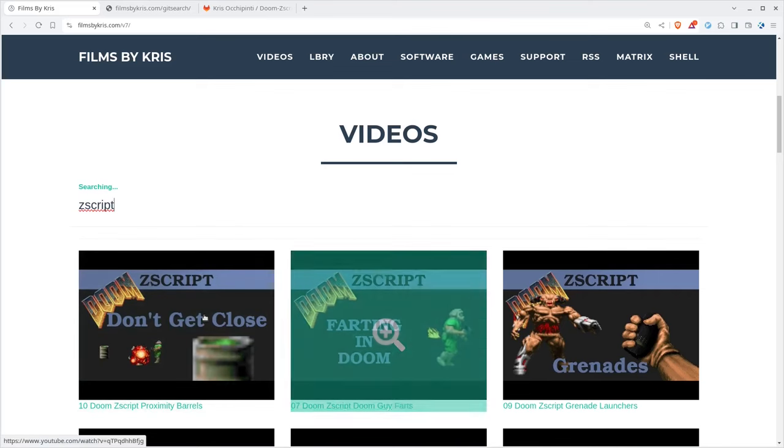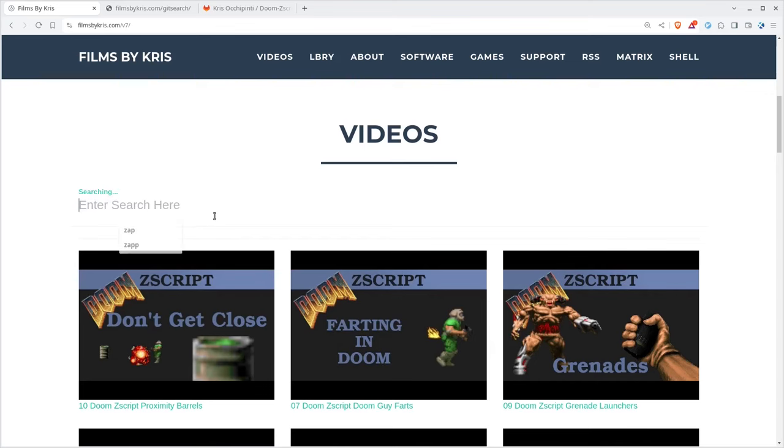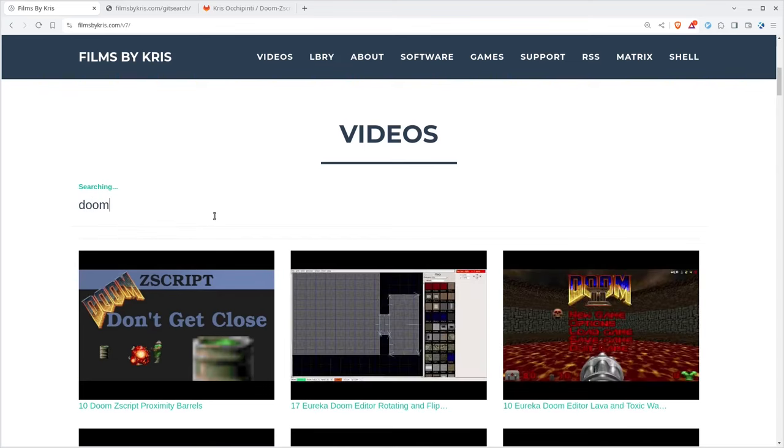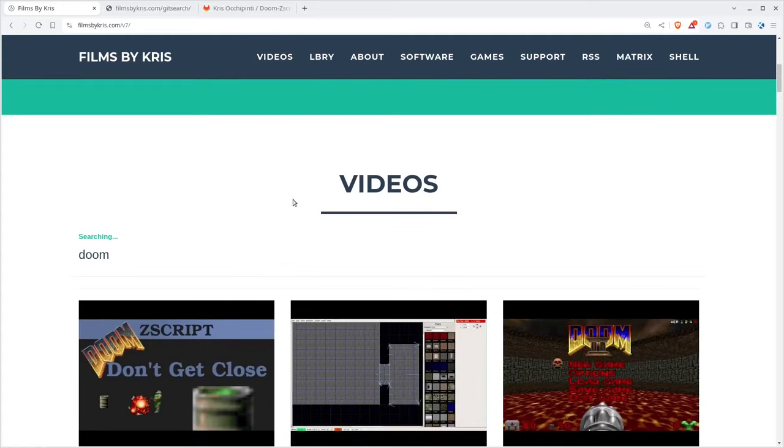There's a link in the description to my website where you can search through all my videos. I've been doing videos for 15 years now on programming, a lot on Doom.